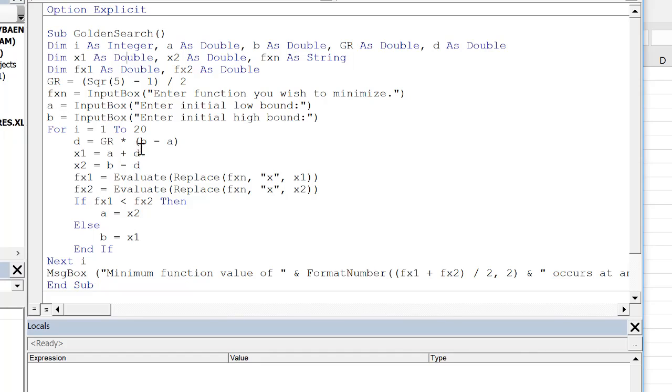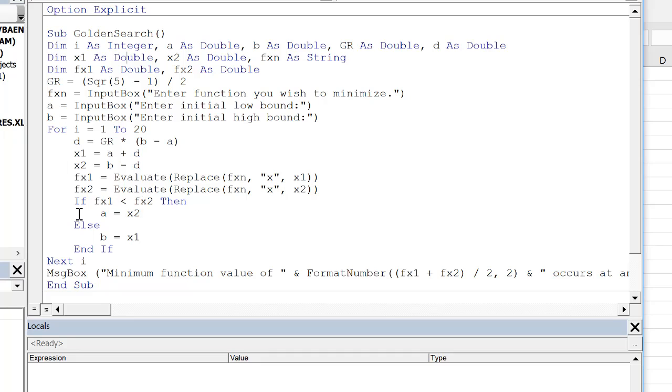Inside the for loop, we define the new d, the new x1, x2. We use the evaluate replace to calculate the function values. We do our comparison between fx1 and fx2. And then after 20 iterations, we output the result. So let's just go ahead and run this.